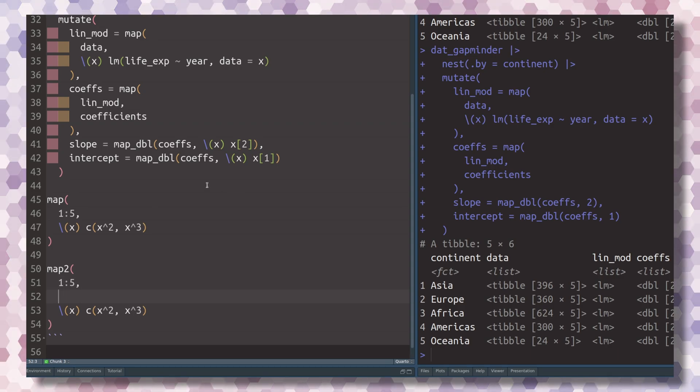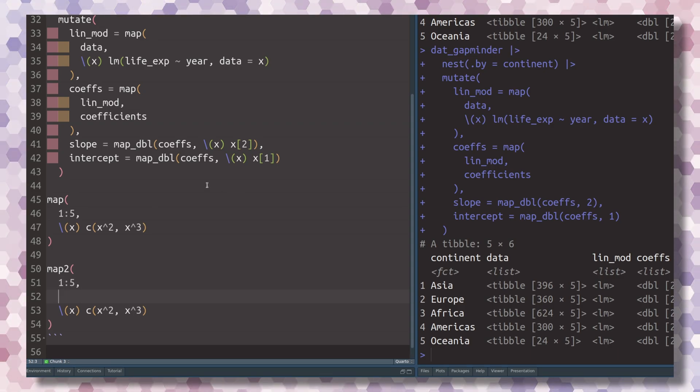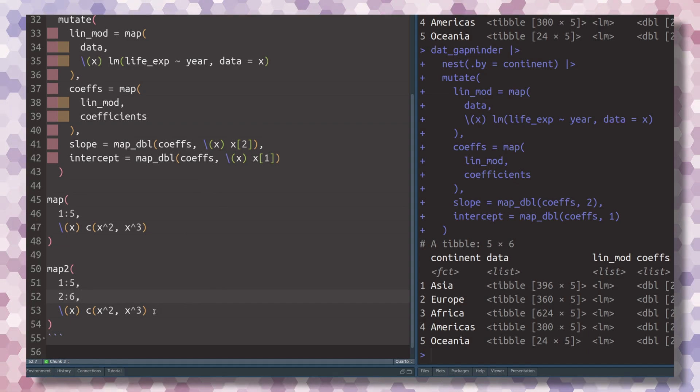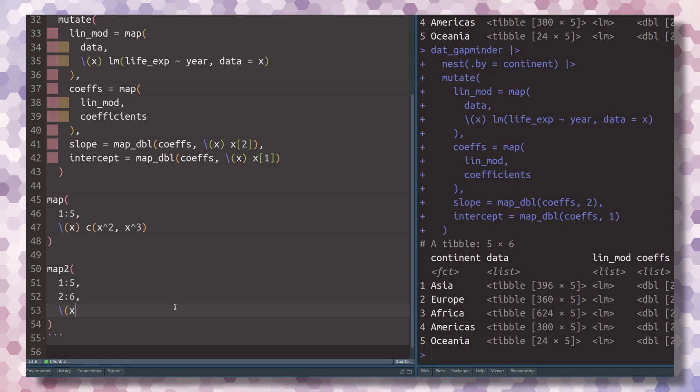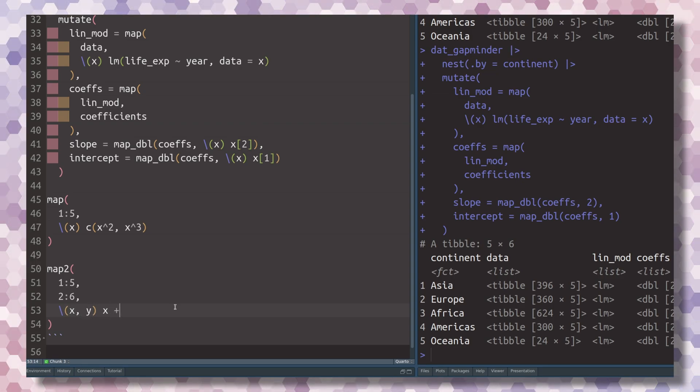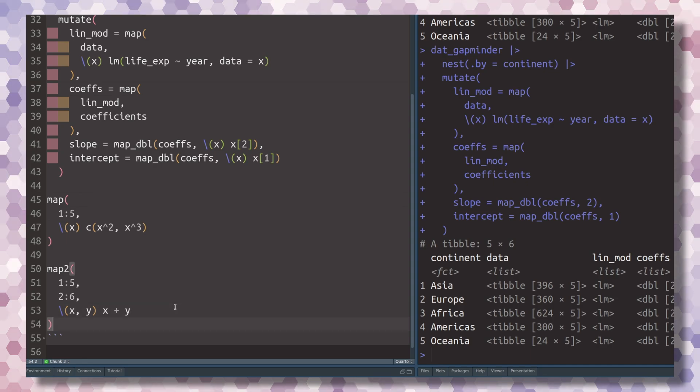And the idea of this function is the exact same thing. The first two arguments are the things you want to iterate over. Let's just say we want to iterate over the numbers 1 through 5 and 2 through 6. And then we, of course, also need a function that takes two arguments. So let's define a function that has arguments x and y, and we'll just calculate the sum of x and y here.